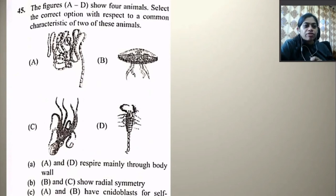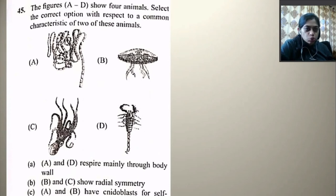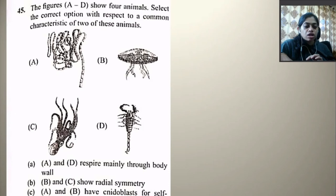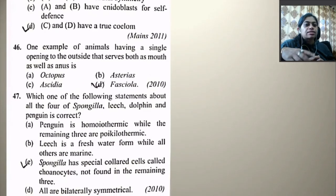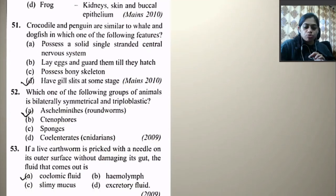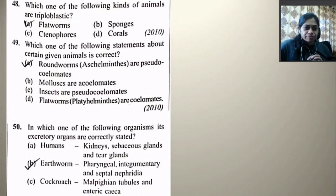The figure shows four animals: A is flatworm, B is Aurelia, C is octopus, and D is scorpion. A and D respire mainly through body wall — no. B and C show radial symmetry — no. A and B have nematoblast for self-defense — flatworm and Aurelia, possibly. C and D have true coelom — octopus and scorpion both have true coelom — this is the right option.